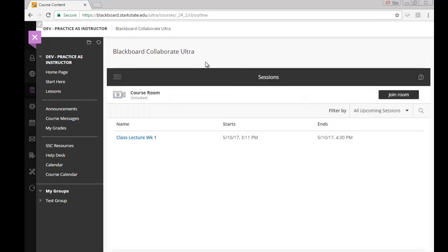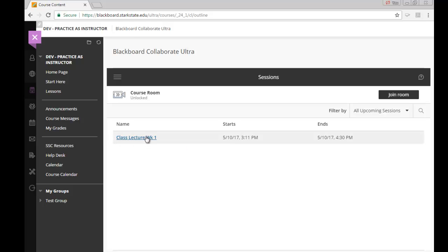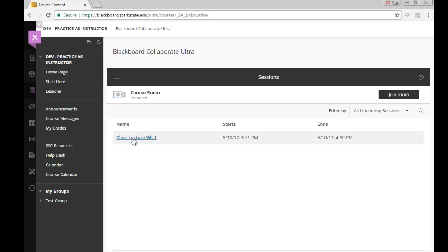Blackboard Collaborate Ultra will load. Here's the most important thing: you want to look down here for the name of the lecture you'll be entering. It might say office hours, depending on what it is. There's typically a start and end date, and this date may take you through the whole semester. They may use one classroom for all their lectures, or they may have separate ones listed. You'll know that a room is active for you to enter because it'll be in blue. Do not click on the join room — that'll take you somewhere different. Go ahead and click on the class lecture link.